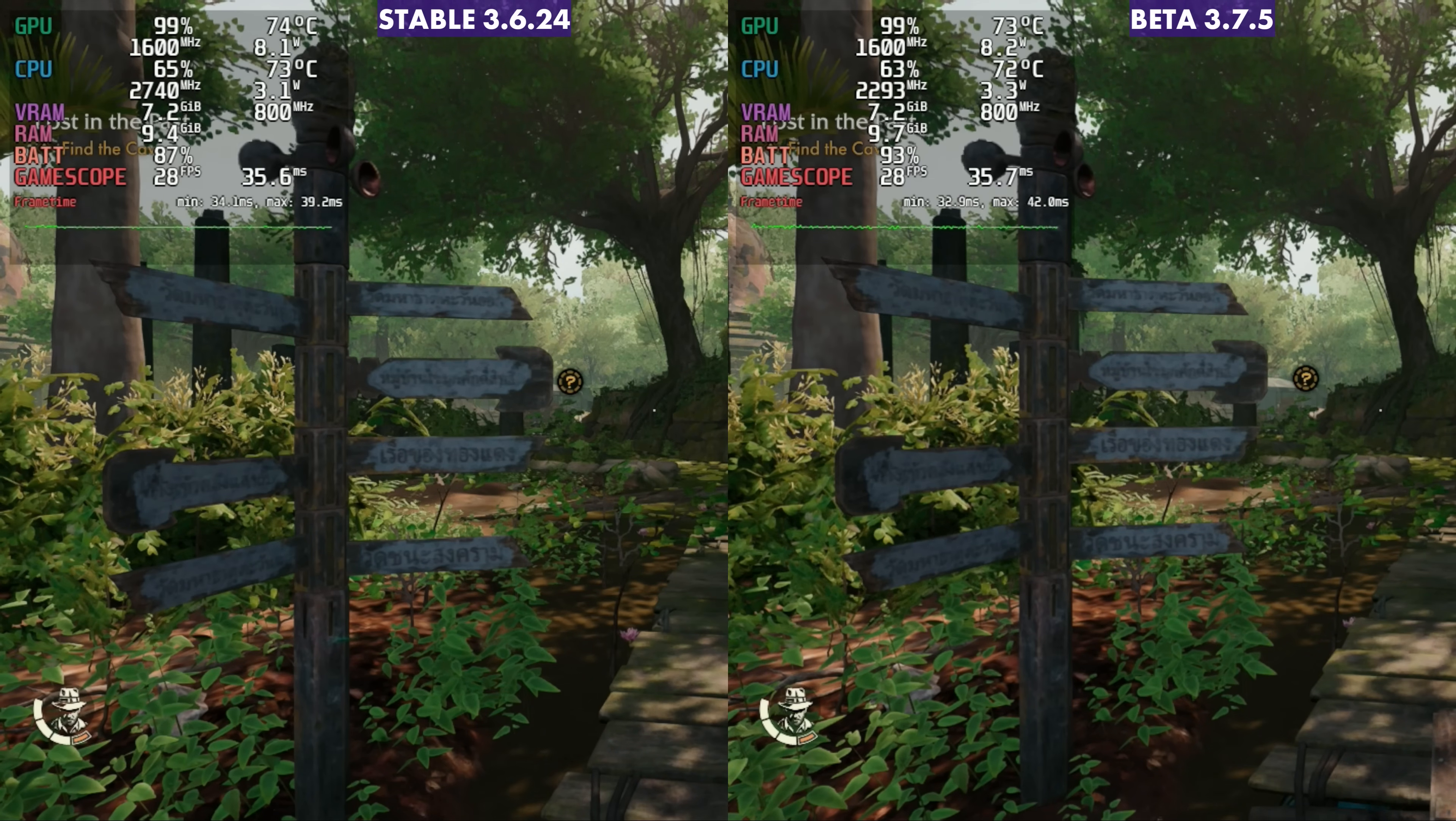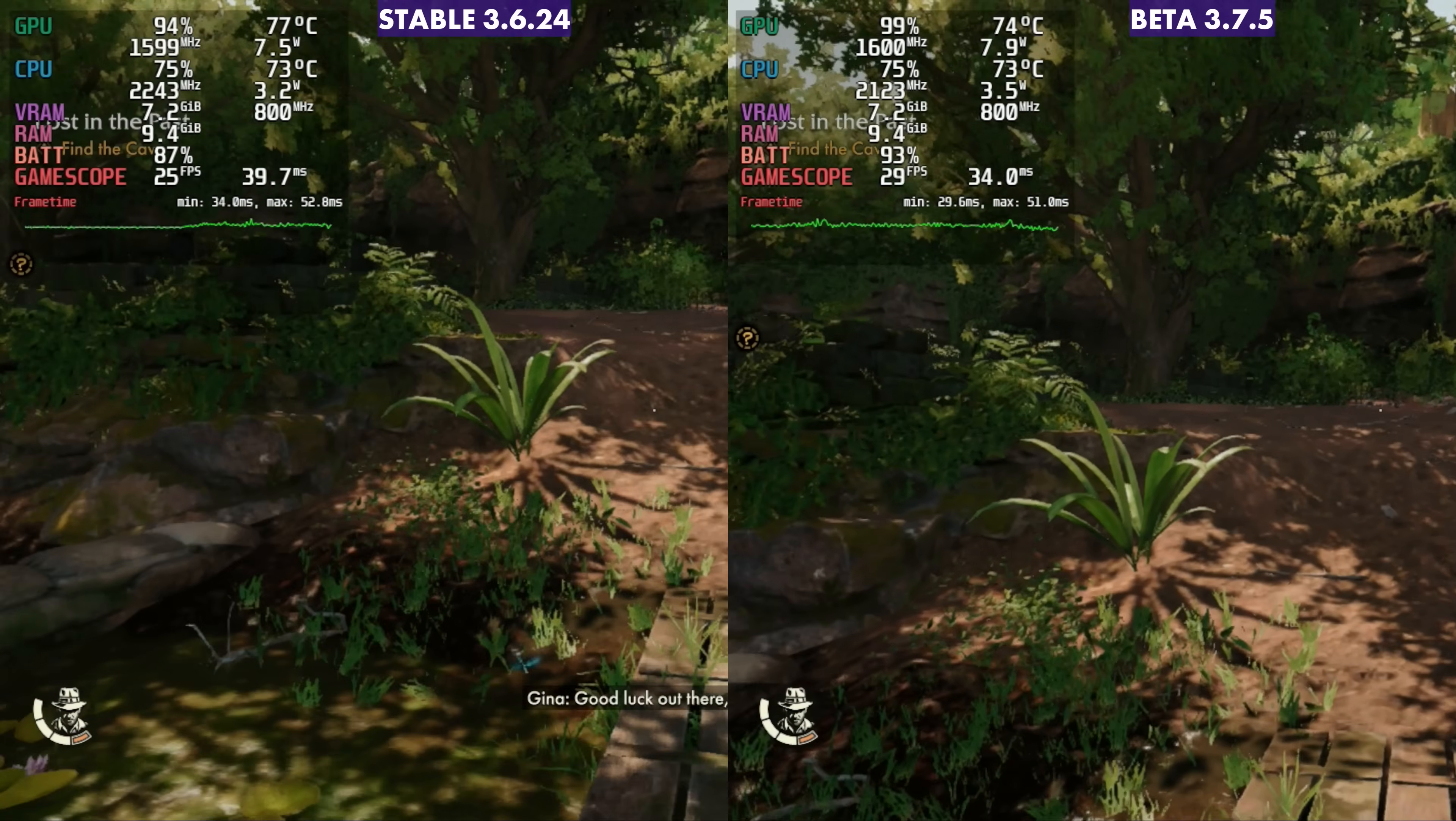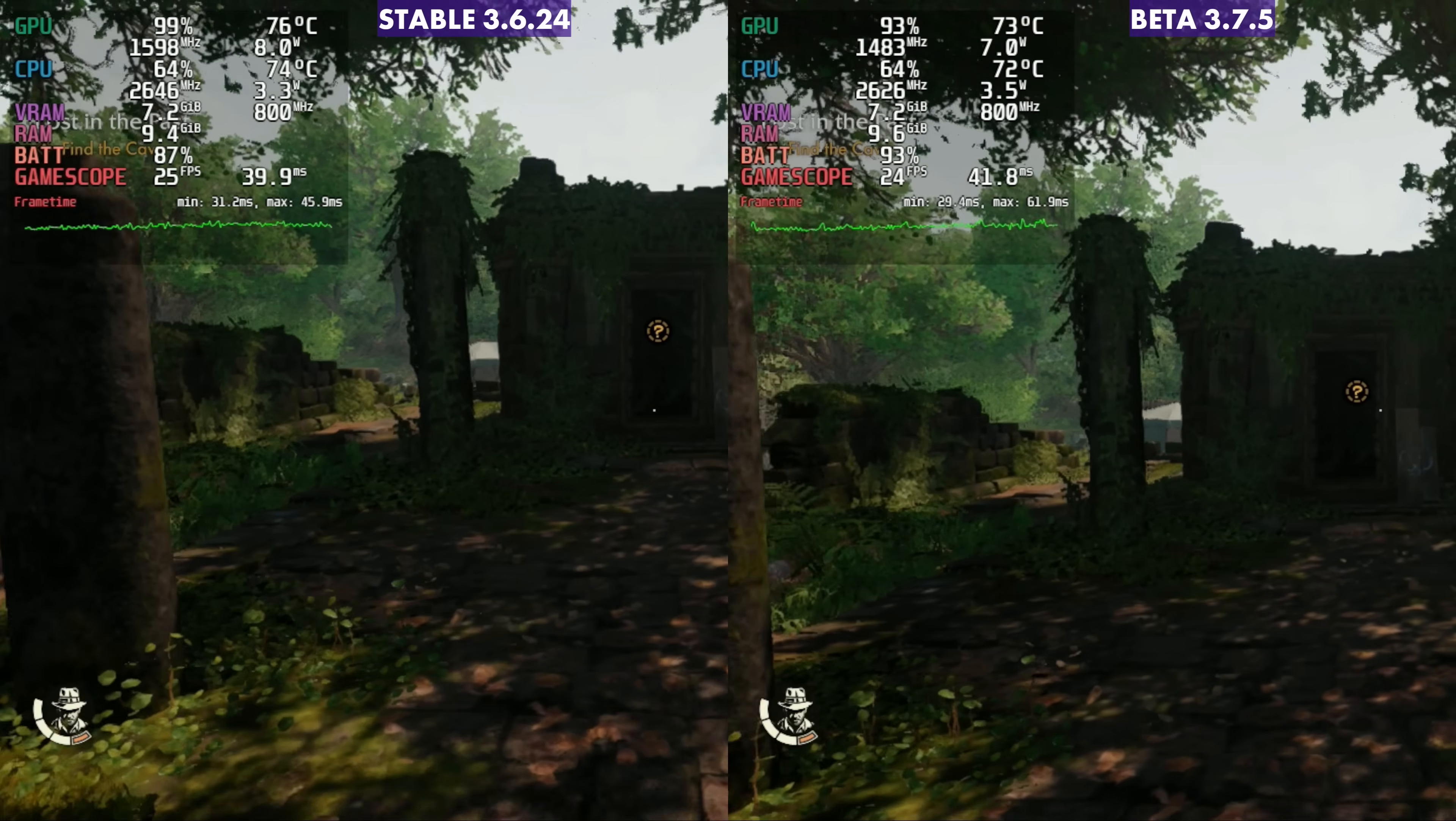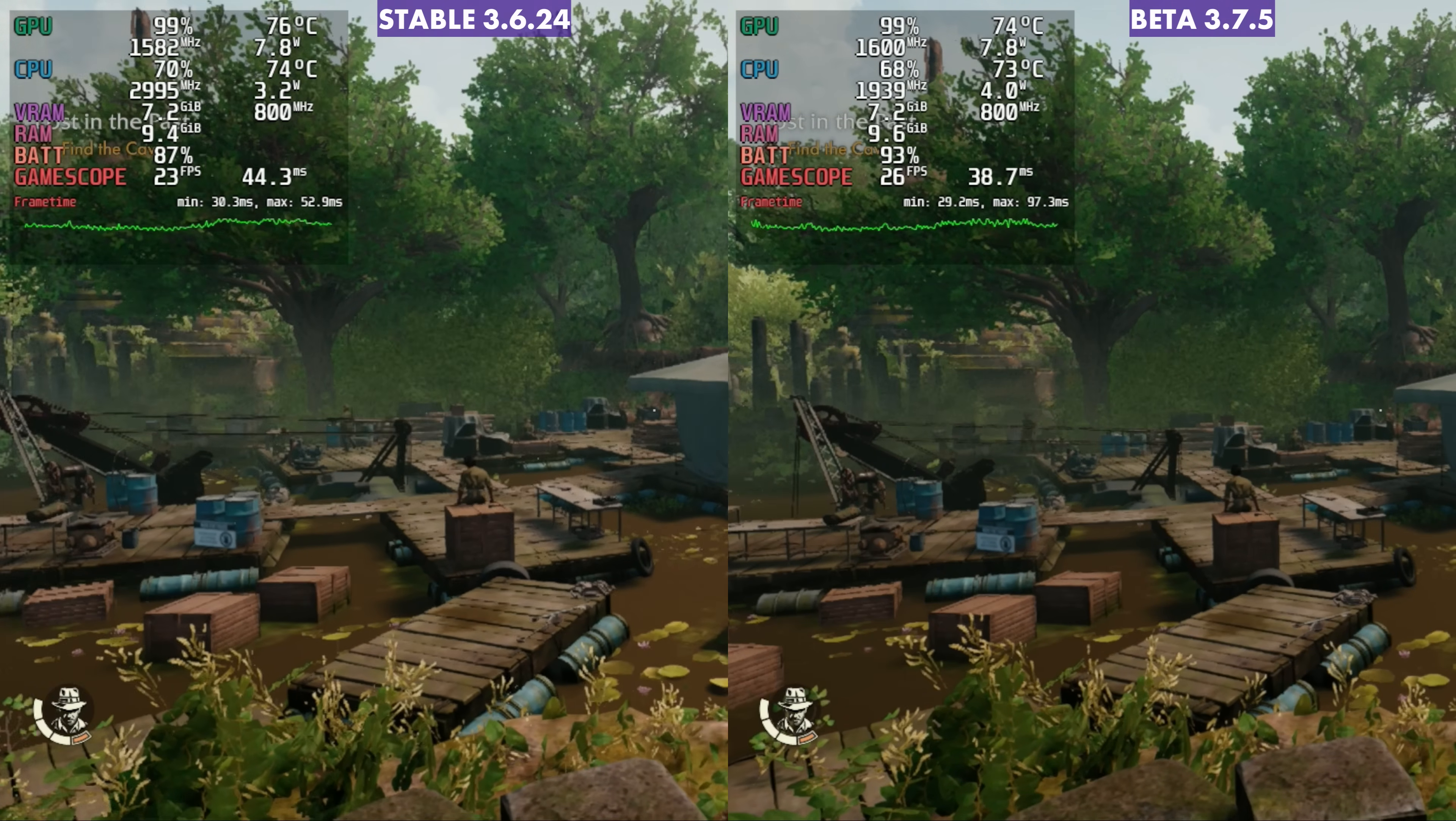All right, guys, a little side by side. Indiana Jones and the Great Circle first was stable on the left and the new beta version on the right. And in this game, not really much of a difference. And again, I didn't expect to see one. Although there were some areas I felt like I didn't dip quite as low and maybe ran a little bit better on 3.75, which is one of the the only games out of the four here that I took a look at. I could really say that because it did seem like a lot of the games got a little bit less performance.